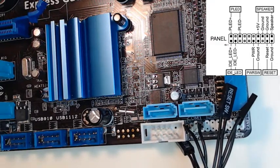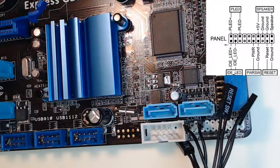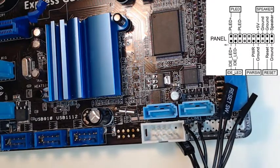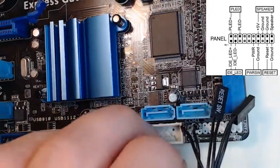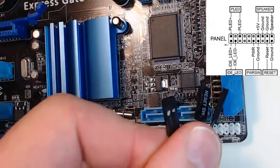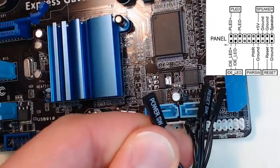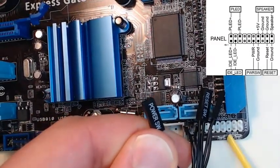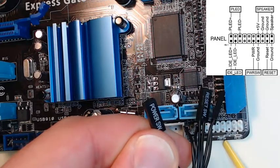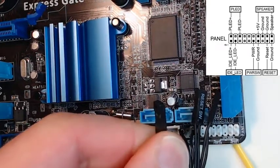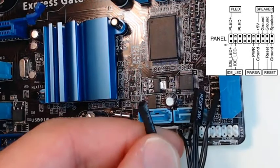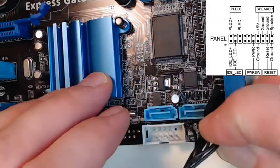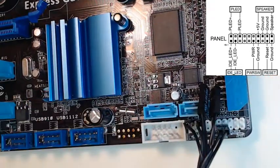Next what we want to do is go ahead and do the power switch. That power switch is hiding underneath here. There we go. This is the power switch and the power switch is going to go right here where you see power switch one, PWRSW. Same thing for this, we don't have to worry about a positive or negative. We just need to drop this thing on that power switch. Power switch is installed.